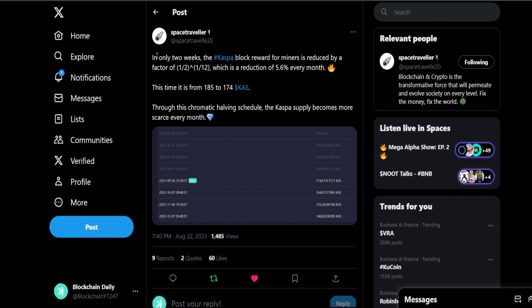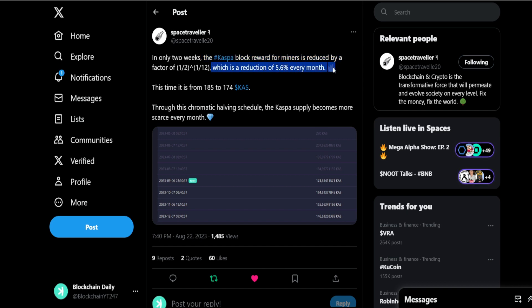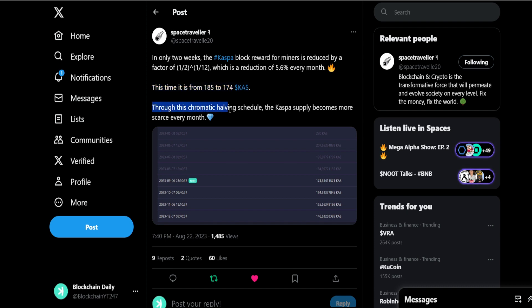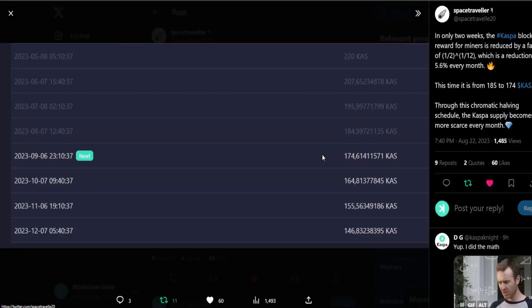Space Traveler: in only two weeks, the Casper block reward for miners is reduced by a factor which is a reduction of 5.6% every month. So the block rewards are also being reduced. That means the supply for Casper and the network difficulty is increasing, which overall we see with Bitcoin. Why does the Bitcoin halving have such a bullish effect on the Bitcoin price action? Because the network difficulty for the miners has increased, they get less block rewards, and then boom, we see an explosion in Bitcoin's price. Same thing here with Casper. Because it's a proof of work project, less block rewards for miners means boom, explosion in Casper's price.